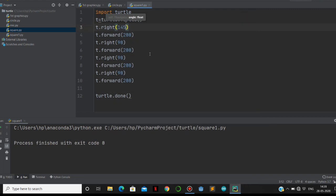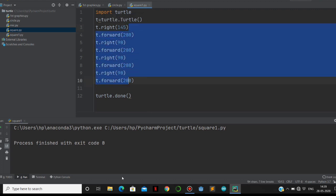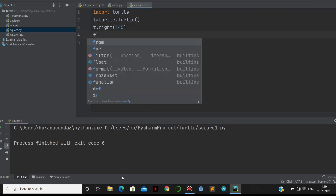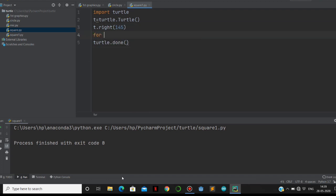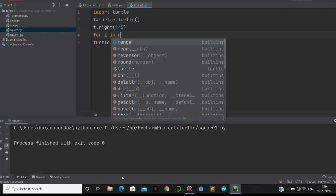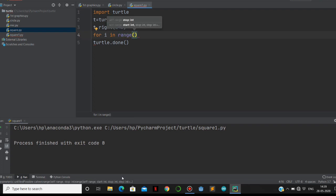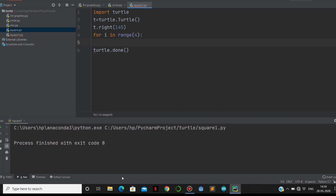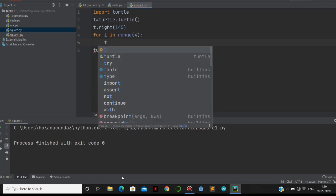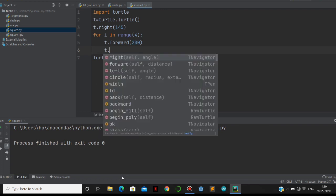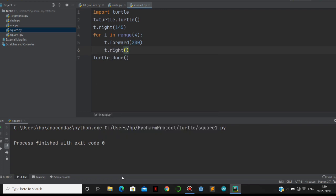Instead of using these many lines, we can make use of for loop. We can delete all this and using for loop, within two lines we are going to get it. For i in range - we need it four times, right? So four. Then t.forward 200, and then t.right 90 degrees. That's it. Let's run this one.